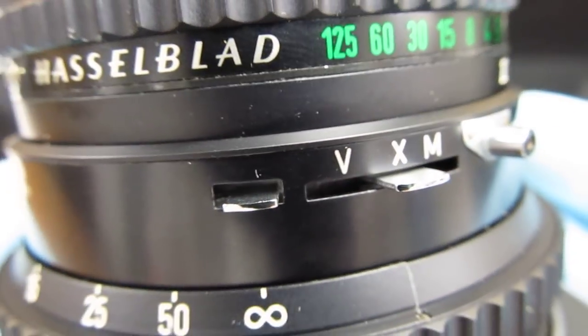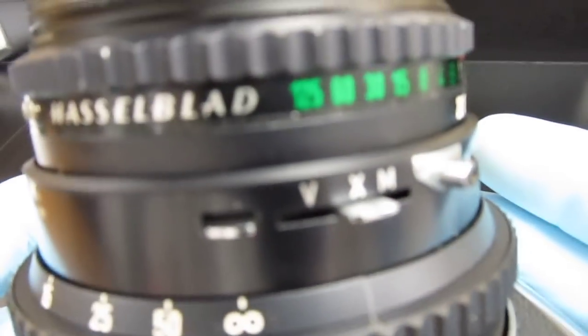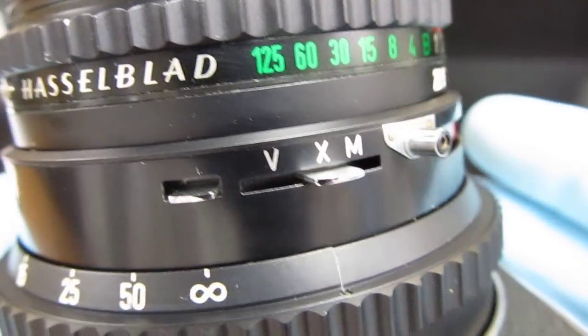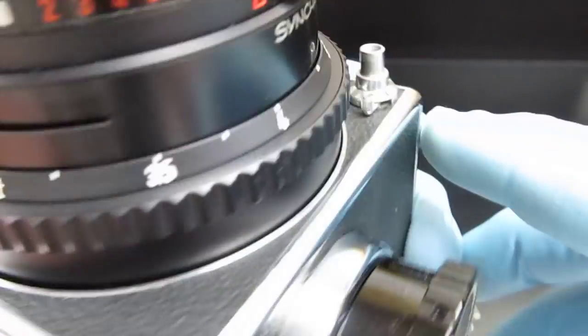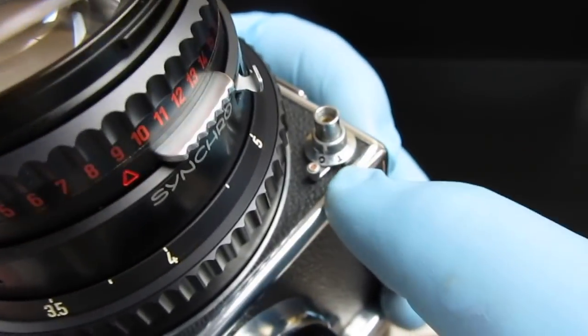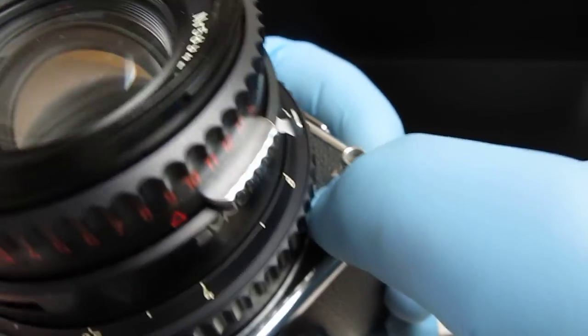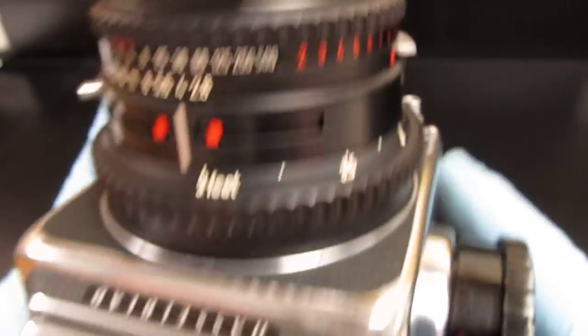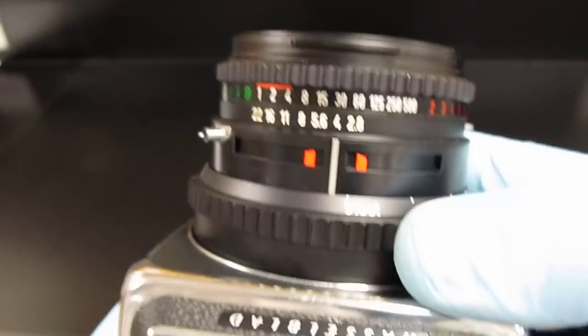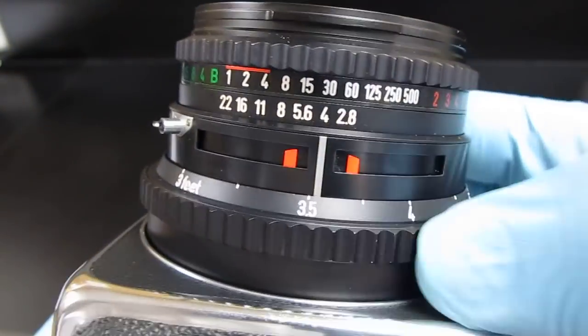It has a self-timer for eight seconds and then it fires. You have to set this to T, I believe, when you do the self-timer. Otherwise, this is the focusing mechanism.